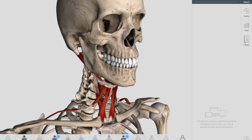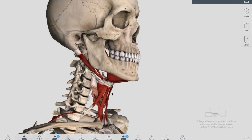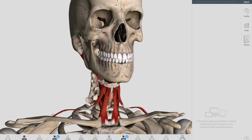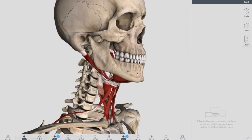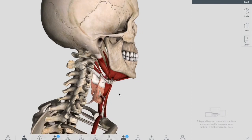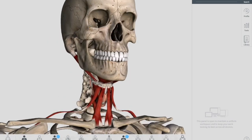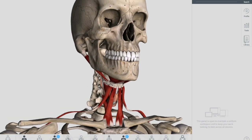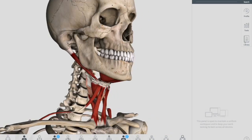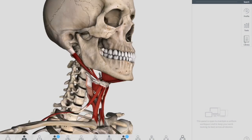First we'll talk about the extrinsic muscles. Extrinsic muscles are located outside and intrinsic muscles are located inside. In the 3D model you're watching, I've shown the extrinsic muscles first; after that we'll move inside and I'll show you the intrinsic muscles.